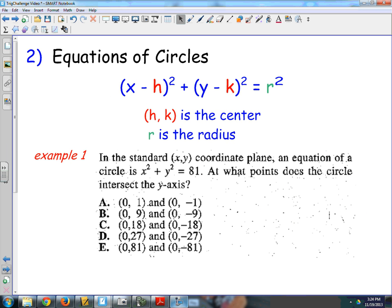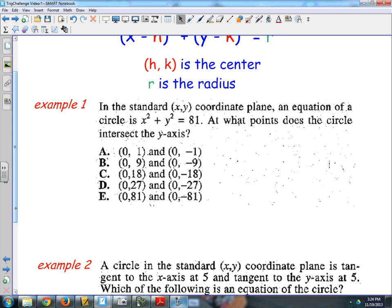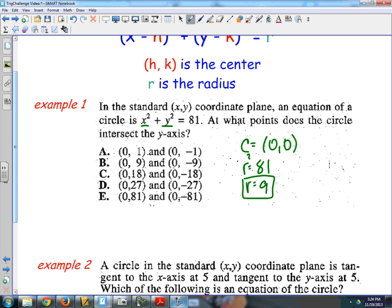Next we're going to talk about equations and graphs of circles, which pop up a lot on the ACT. With these questions, I really stress that you visualize what you're looking at. The standard form is x minus h squared plus y minus k squared equals r squared, where (h, k) is the center and r is the radius. In the first problem: x squared plus y squared equals 81. There's no h or k, so the center is (0, 0), and the radius squared is 81, meaning the radius is 9.